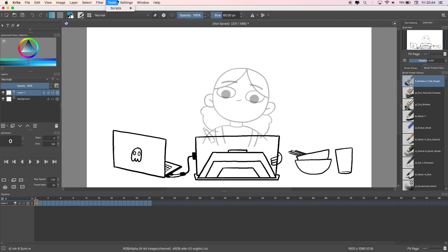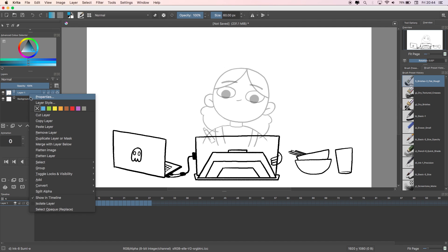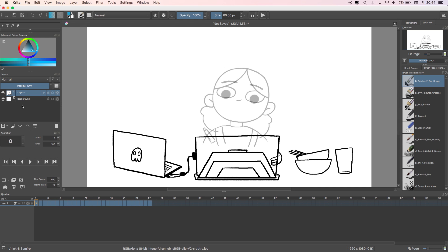To stop the layer from disappearing from the timeline if you move to a new layer, all you need to do is right click on the layer and select Show in Timeline.